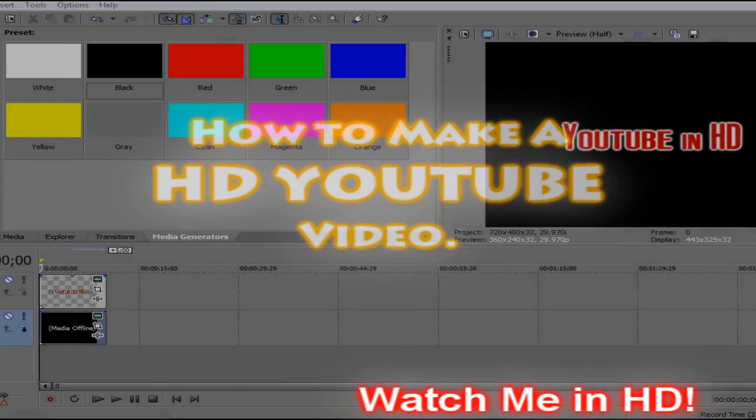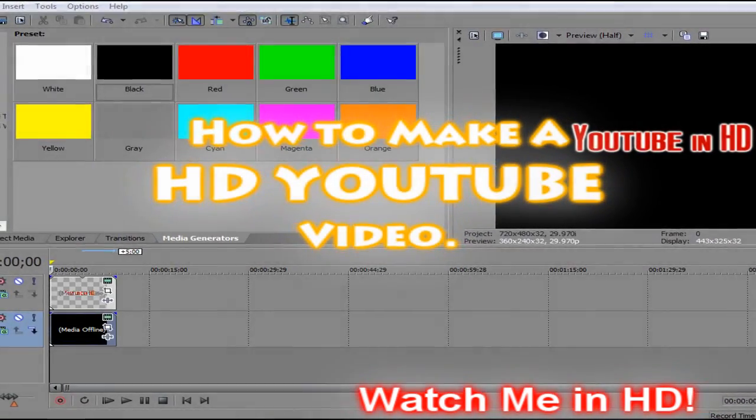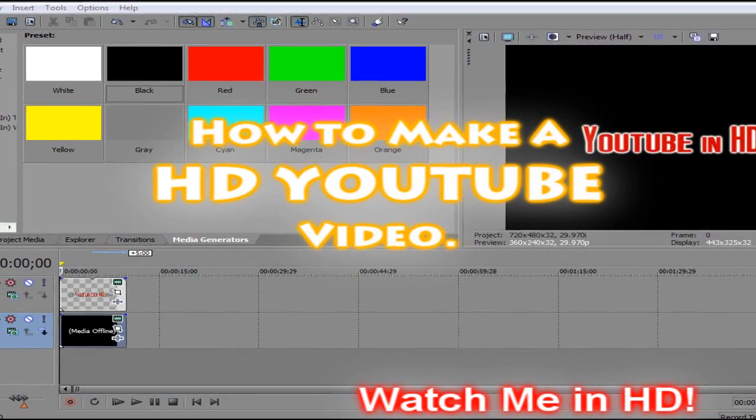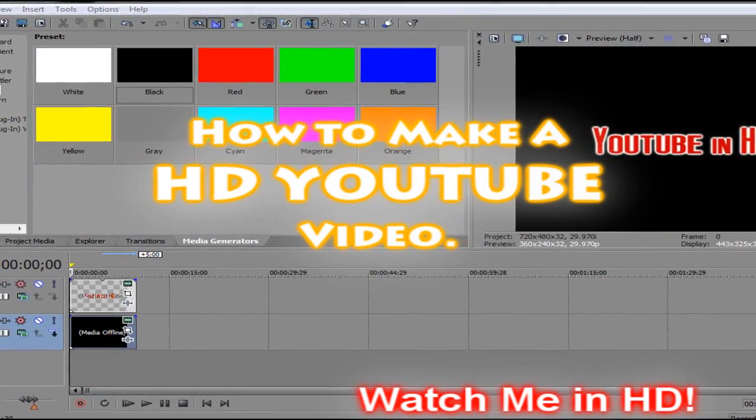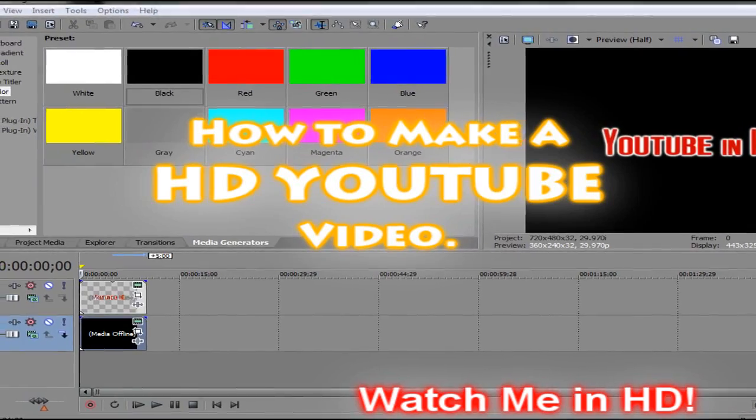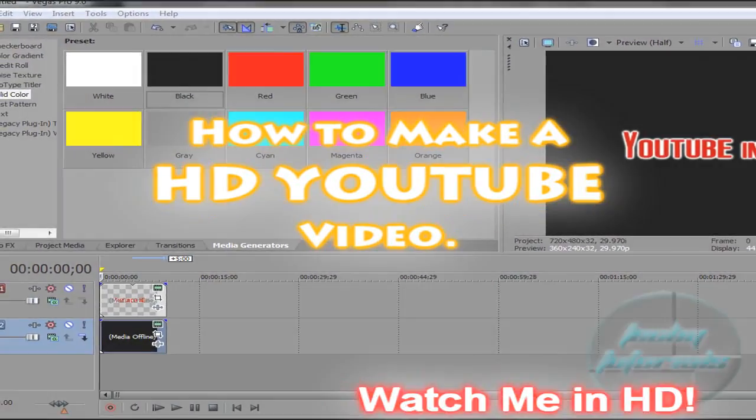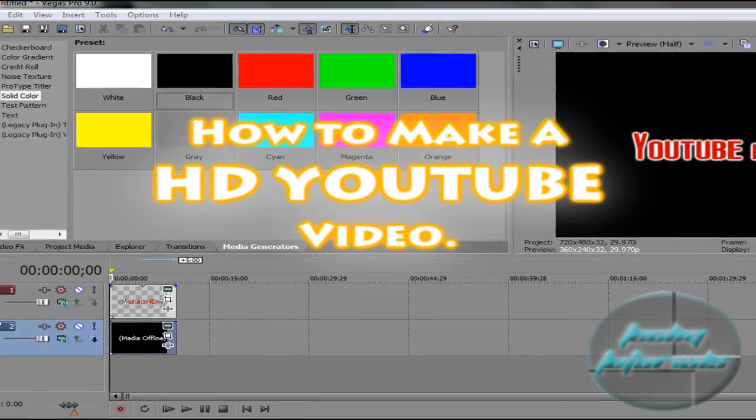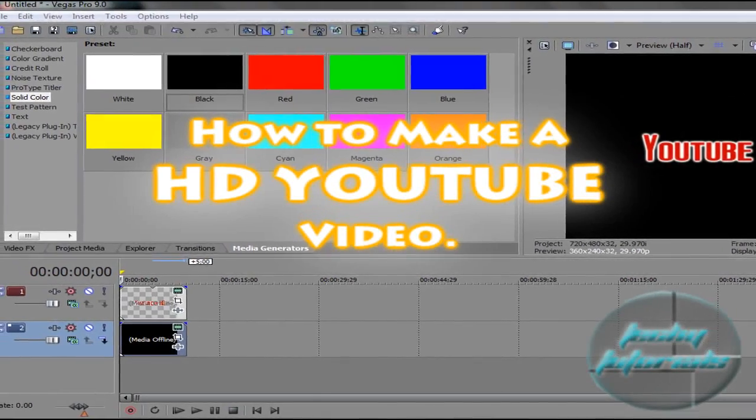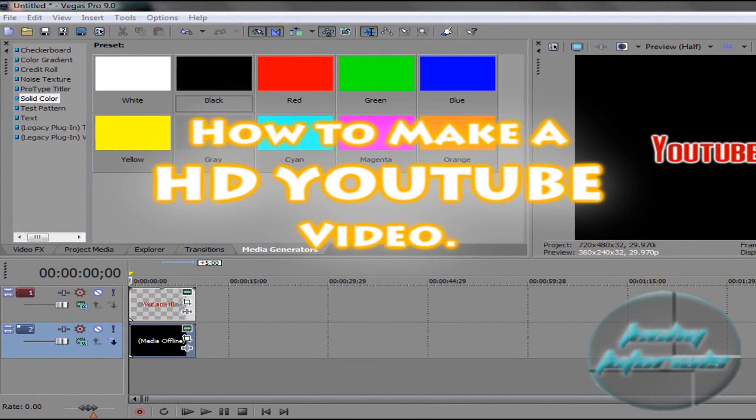Hey guys, in this tutorial I'm going to show you how to make your YouTube videos HD and widescreen. There are tons of videos out there, but for some reason I'm getting a lot of requests, so I'm going to go ahead and do it pretty quickly.